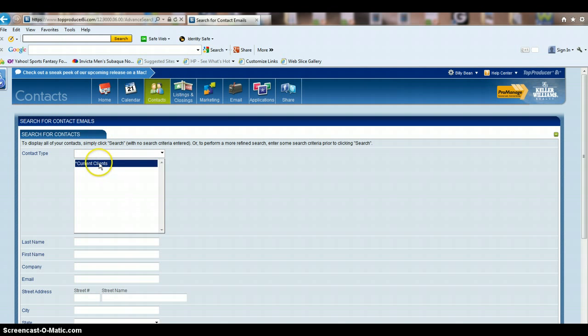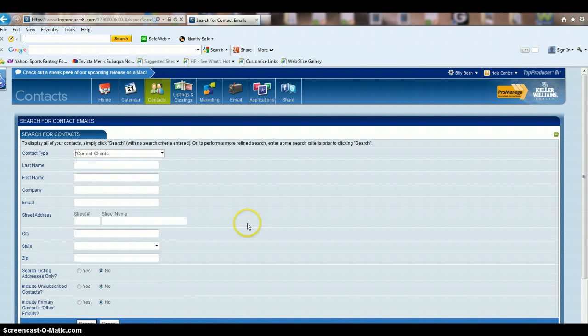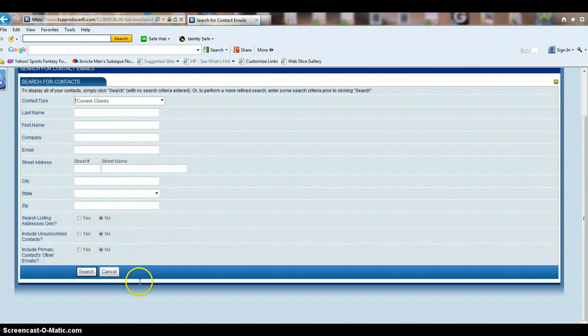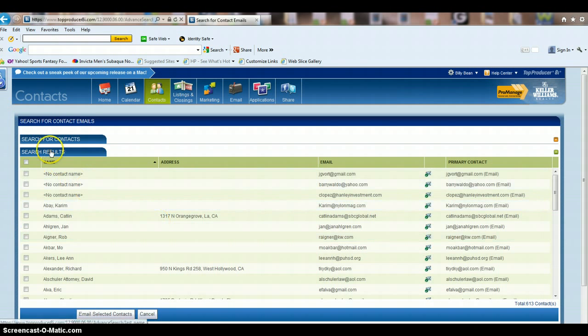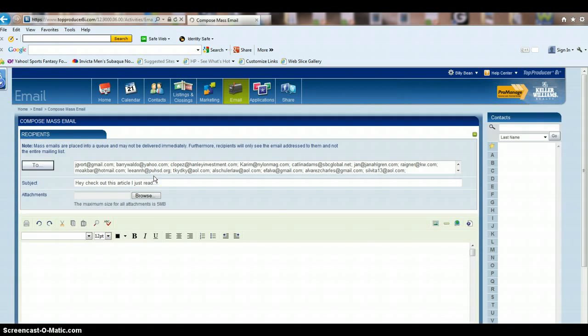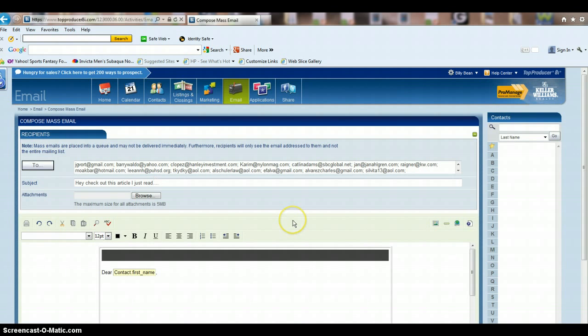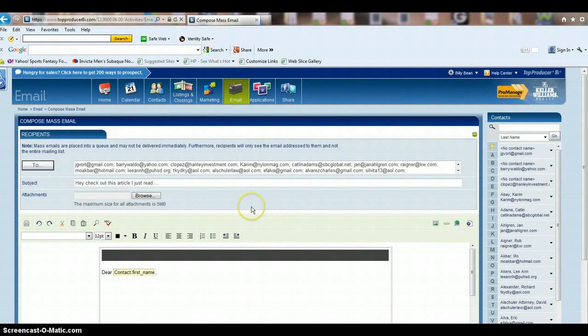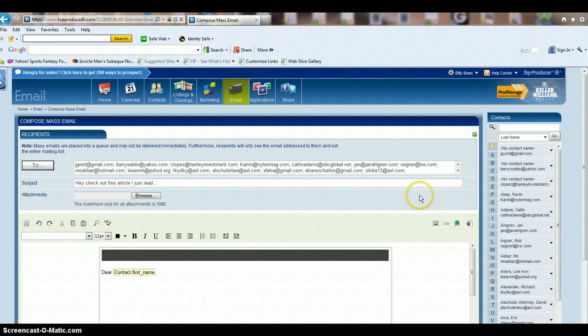So you would go in and pick the group you want to send to, hit search, and then again it's going to be the same process as before. If you have more than one contact group that you want to send to, you can do this process over and over again until you have everybody in here.